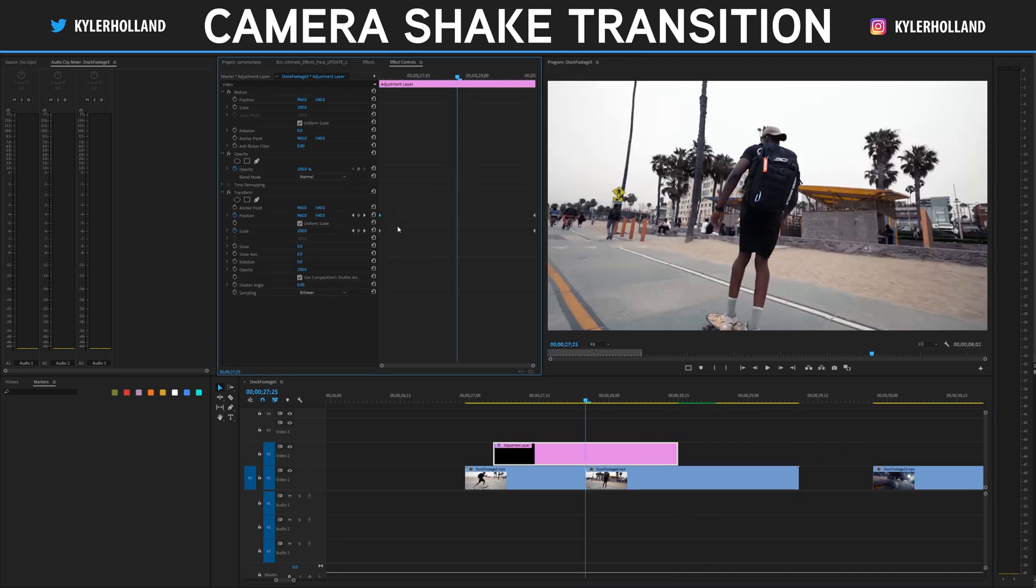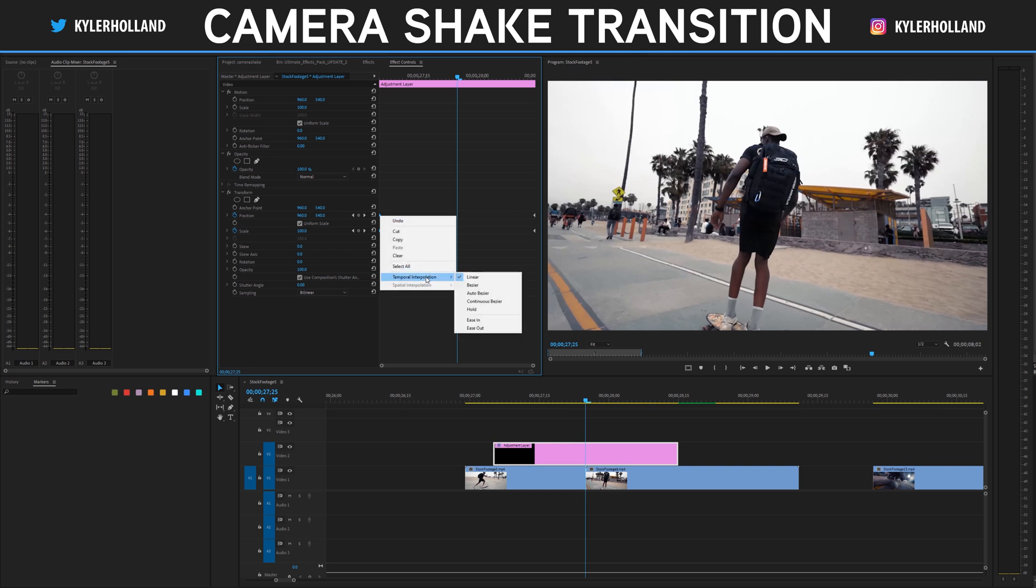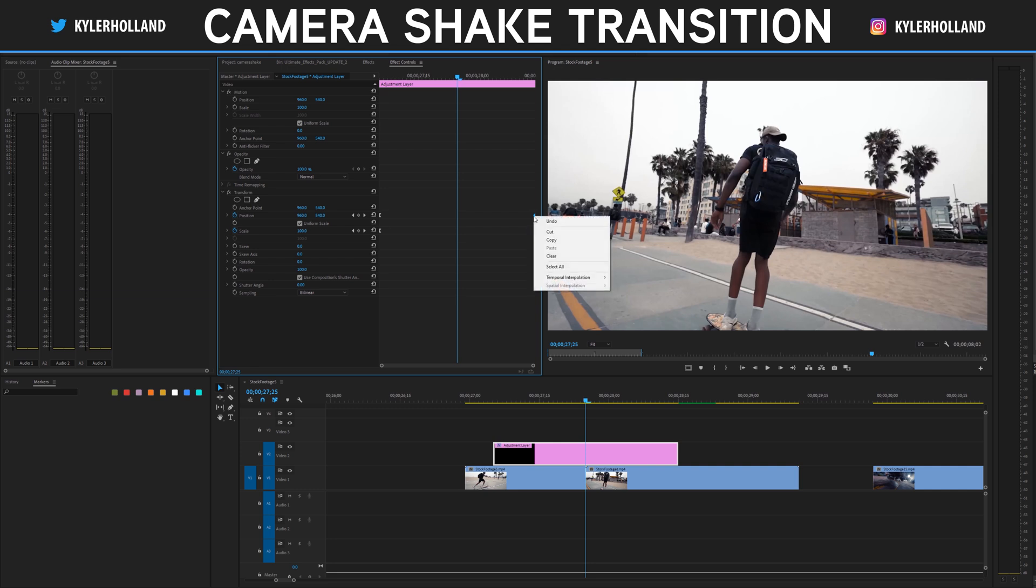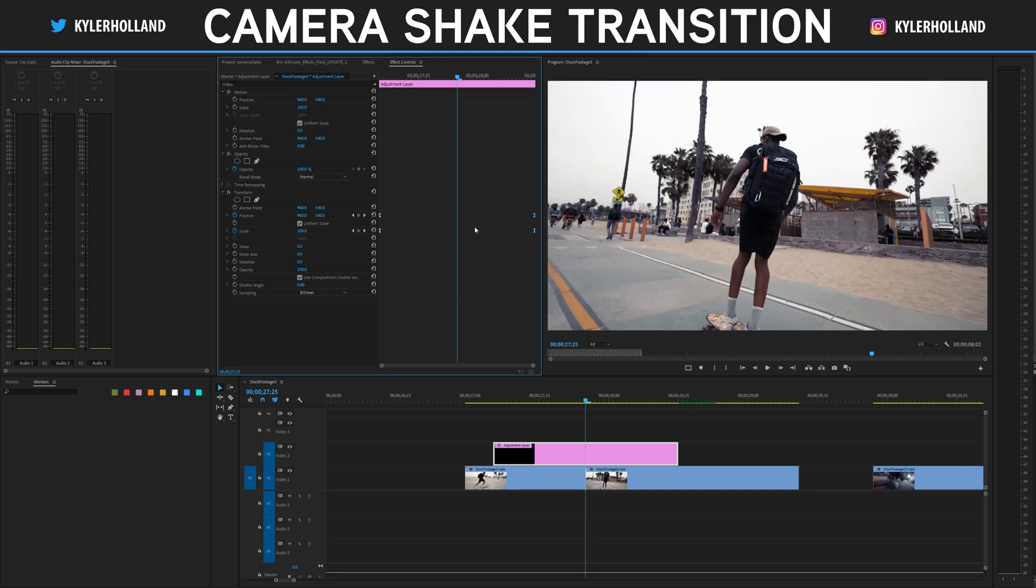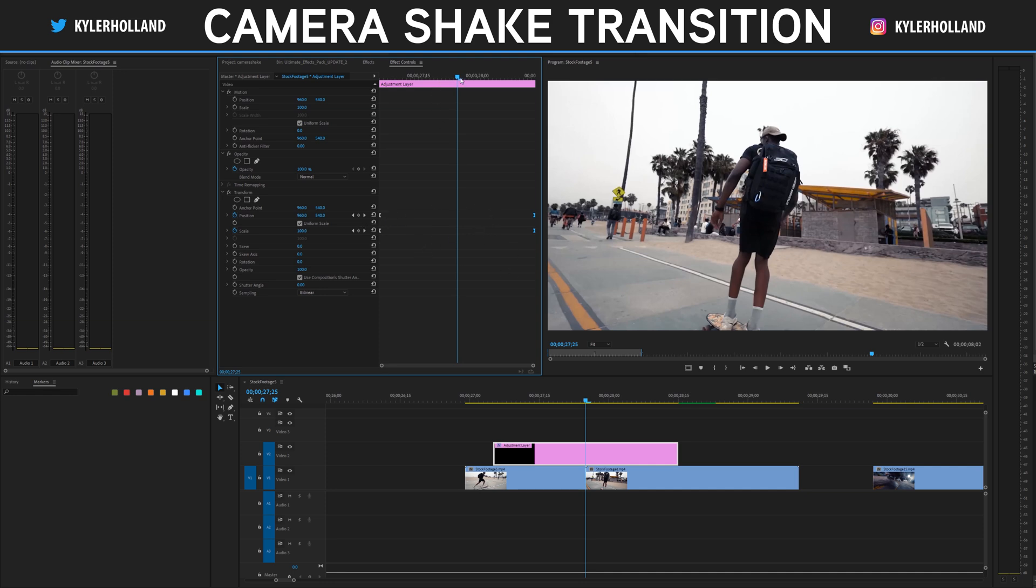And also we're going to highlight both of the beginning keyframes, right click, go to temporal interpolation and select ease out. Highlight all the back keyframes, right click and go to temporal interpolation and go to ease in. This way it'll actually ease out and ease in.